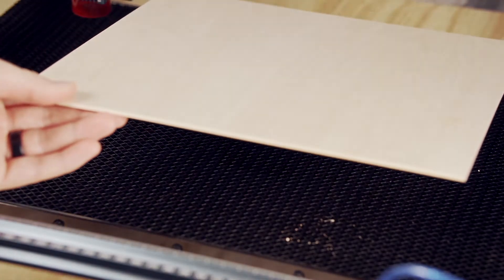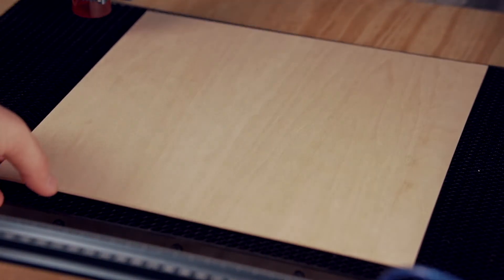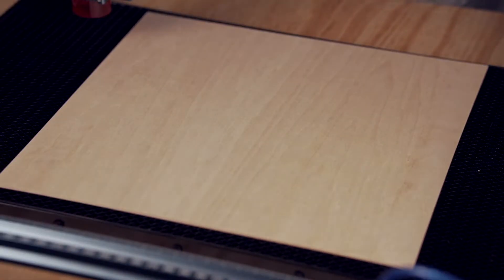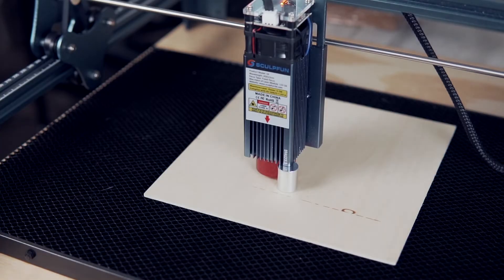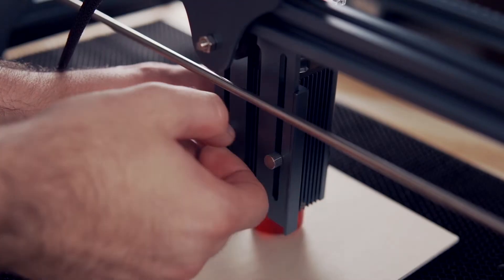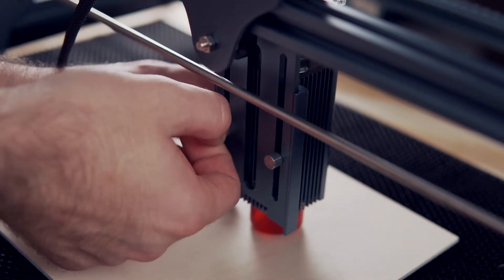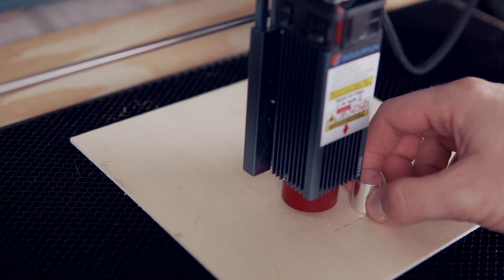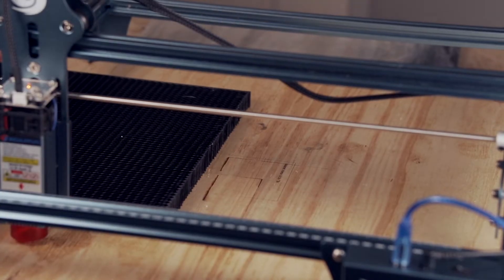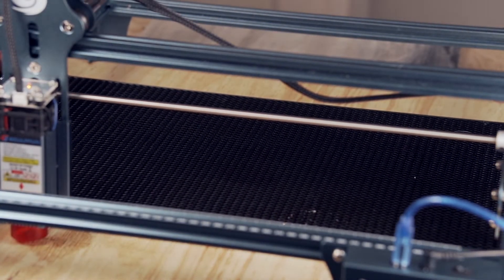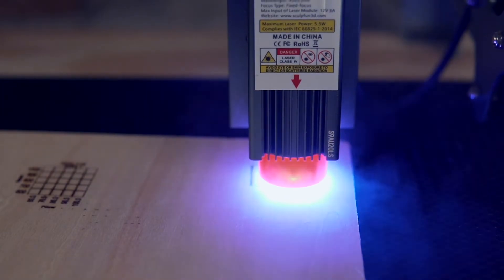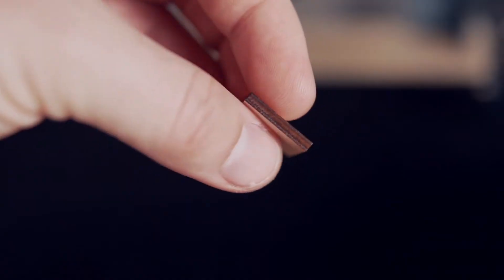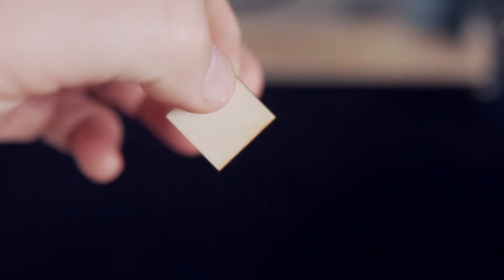For the spacer, I'm going to cut it out of some fairly thin 3mm wood that I have laying around. The first thing we'll do is place our material in our work area and adjust the height of the laser head so that it has the correct focal distance.